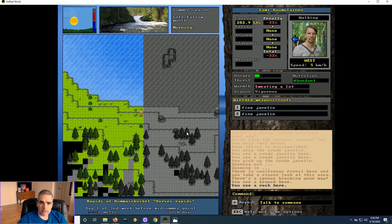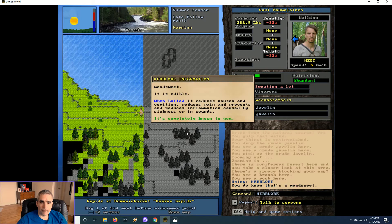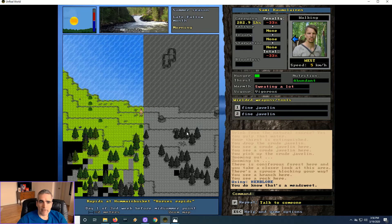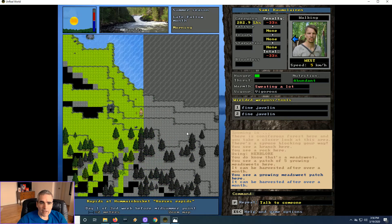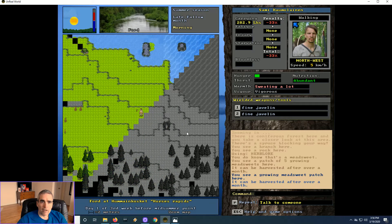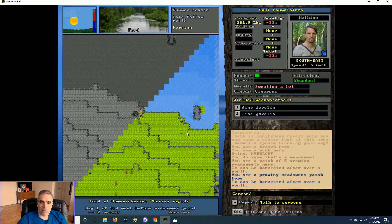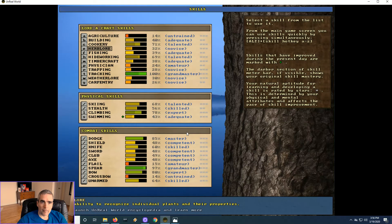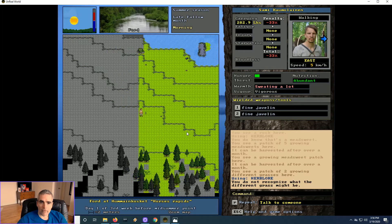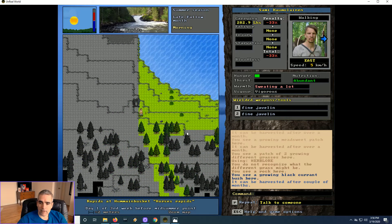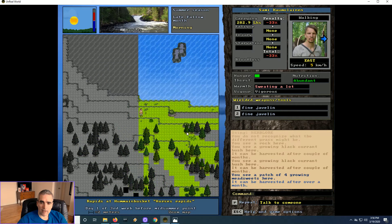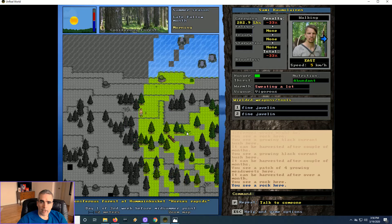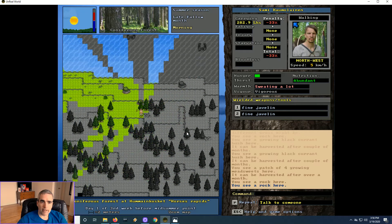We're on the rapids here. What is this? Mead sweet. Reduces nausea and vomiting. Never heard of it, cool that it's here. What's that? So next to the rapids is a ford. Don't know what that is, but it's good. What are these? Black currant. Okay, this is home, I think.